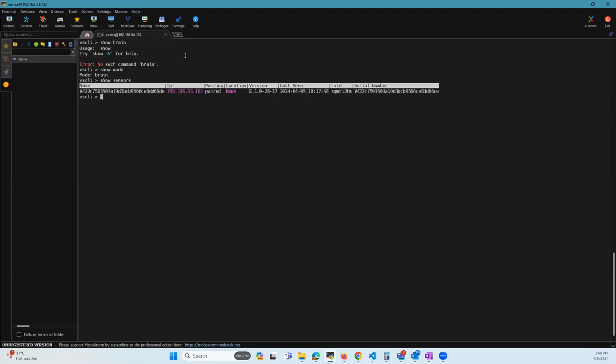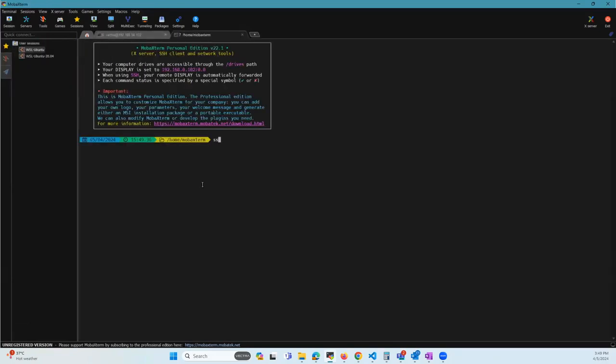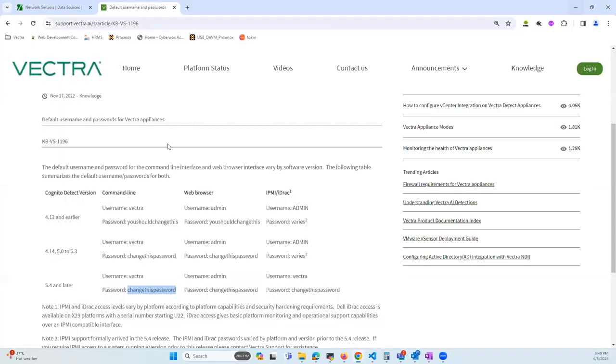I'm going to log in via SSH. Let me copy the default password.